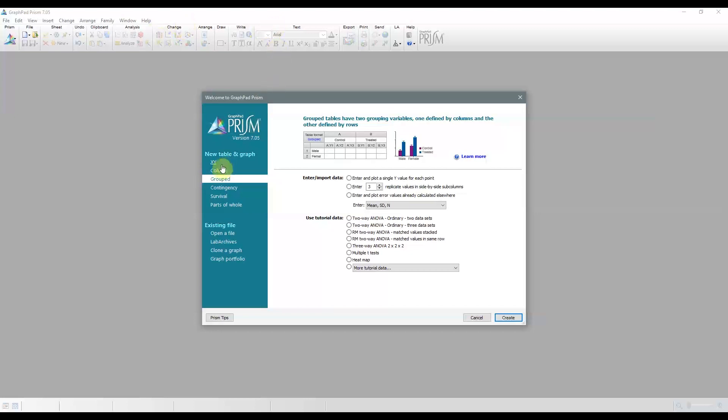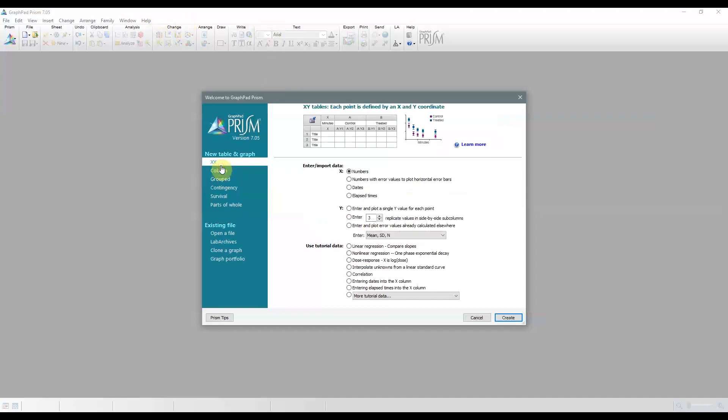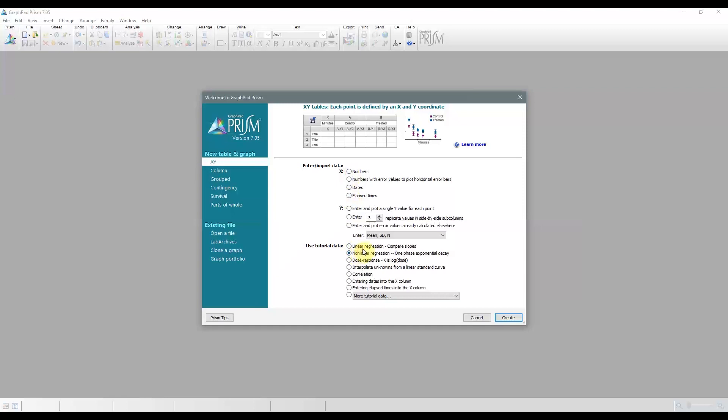First we have the XY table. Each point is defined by both an X and a Y value, and you can only enter numbers since these are continuous values. This kind of data are often fit with linear or non-linear regression, and we'll do tutorials using the data sets for those analyses.